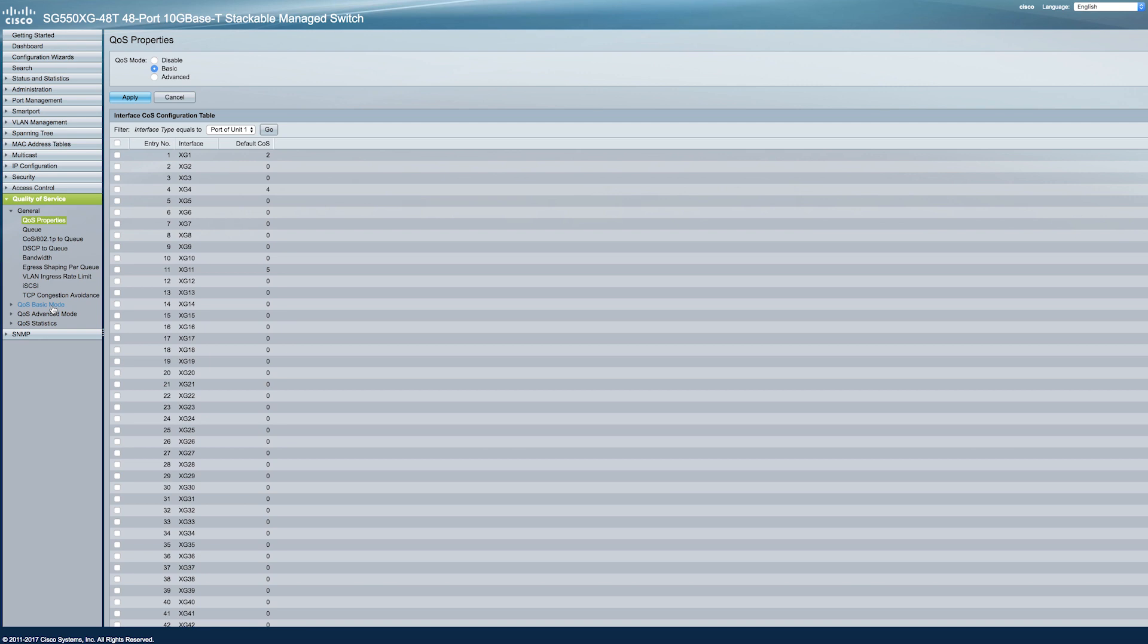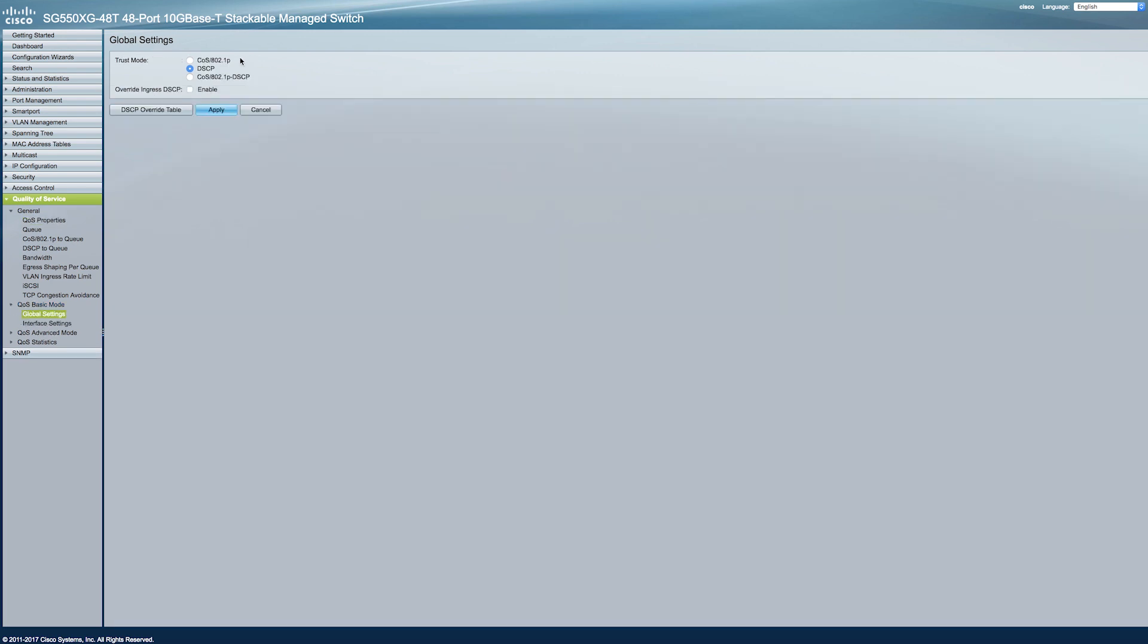This lets all traffic of the same class receive the same treatment. In Basic mode, a specific domain in the network can be defined as trusted. Within that domain, packets are marked with 802.1P Priority and or DSCP to signal the type of service they require.